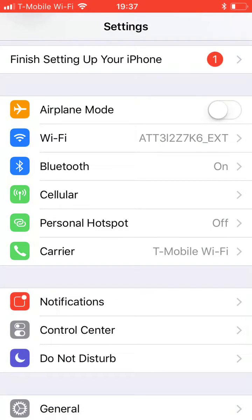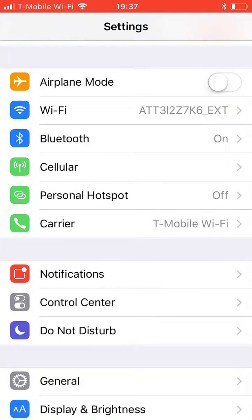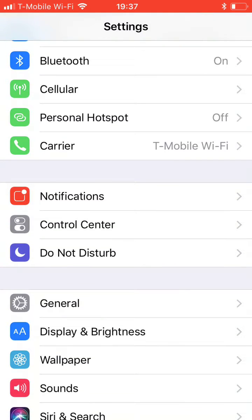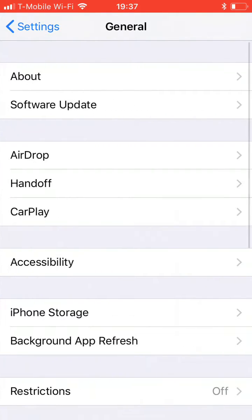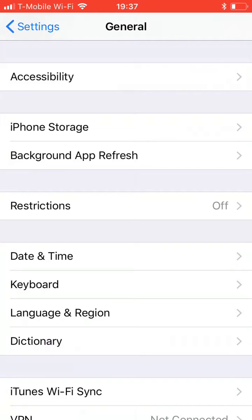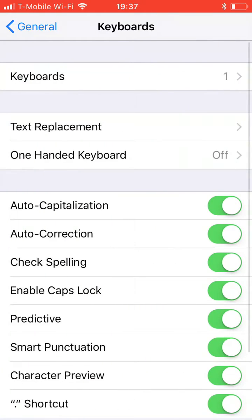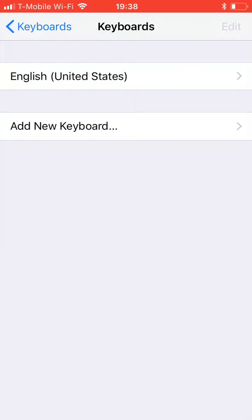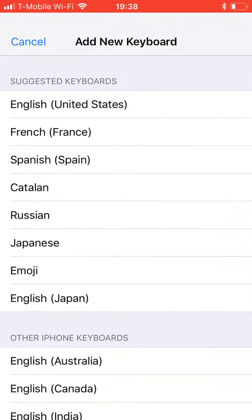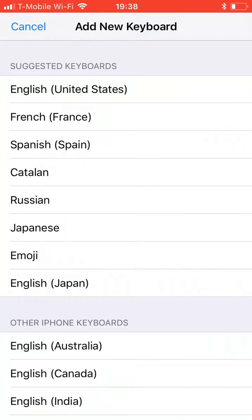Hi folks, this is Gene. This is how to add a keyboard in another language on an iPhone. You go to Settings, General, Keyboard, Keyboards, Add New Keyboard.